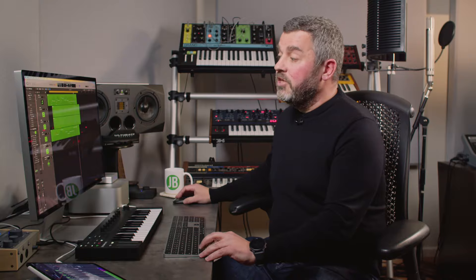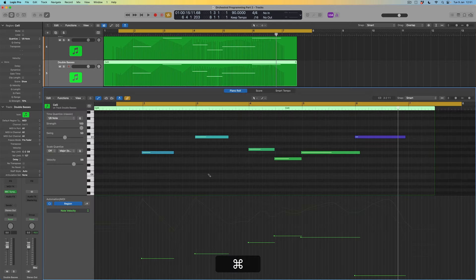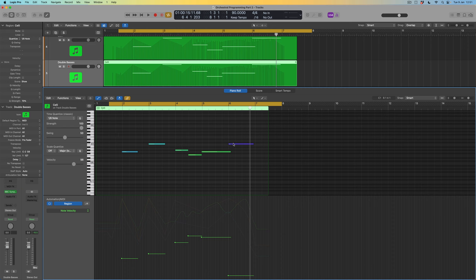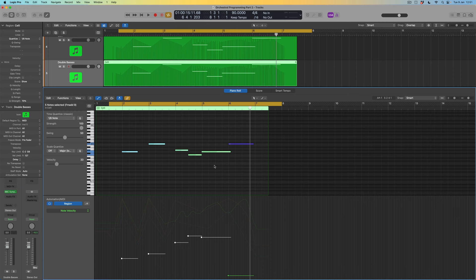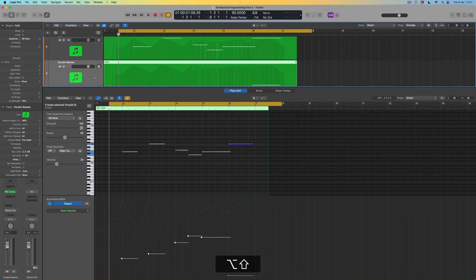We've got one last thing: the double basses. With double bass writing, what people often do is use the cello part for the double bass but offset an octave lower — an octave extension. I'm going to restrict myself to just the last note for now. Rather than throwing the other notes away, I'll use Ctrl-M to mute them so I can bring them back if needed. For now, just this one final note reinforced by double basses.